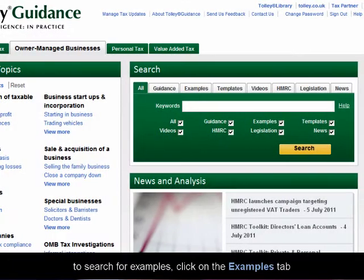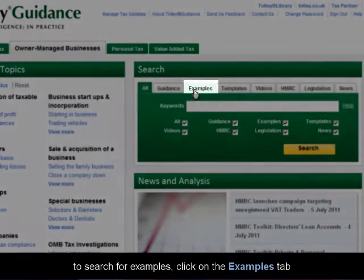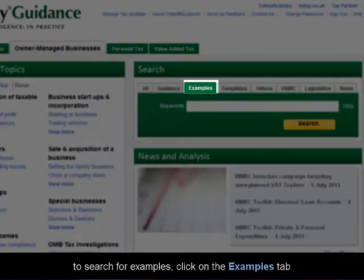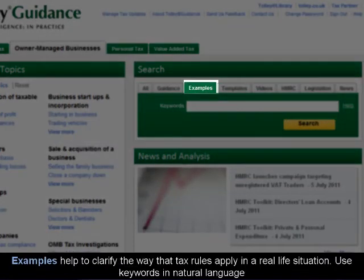To search for examples, click on the Examples tab. Examples help to clarify the way that tax rules apply in a real-life situation. Use keywords in natural language.